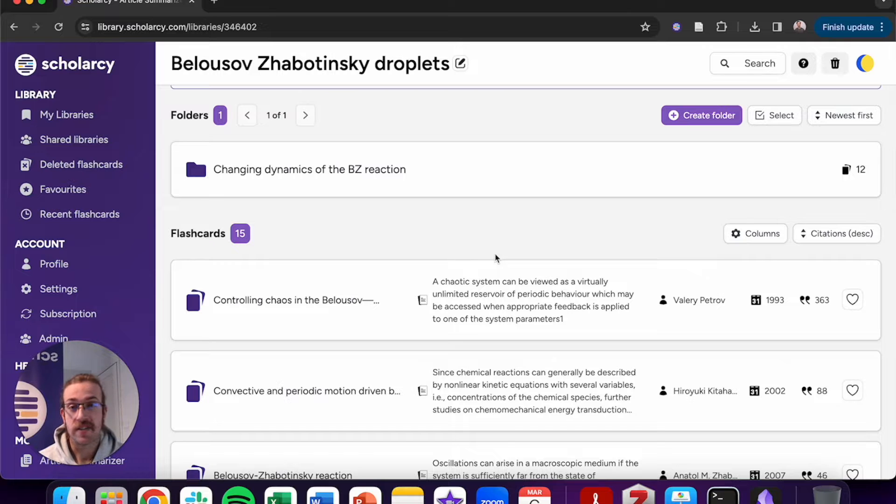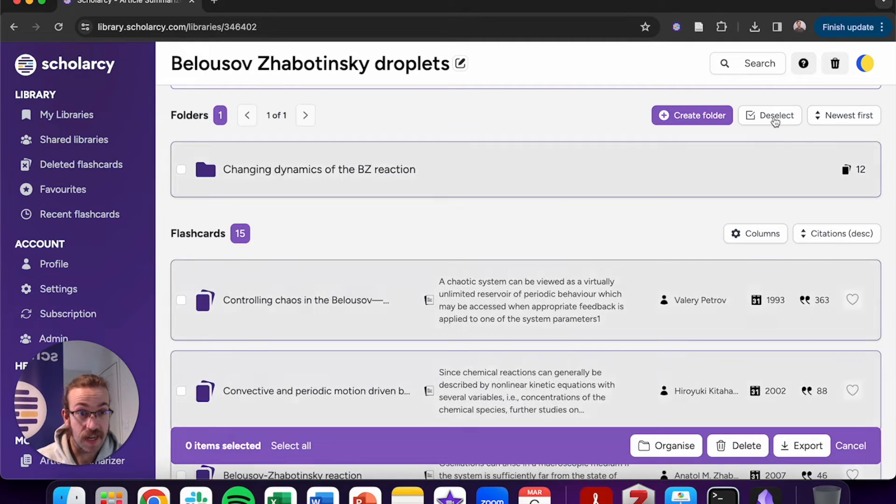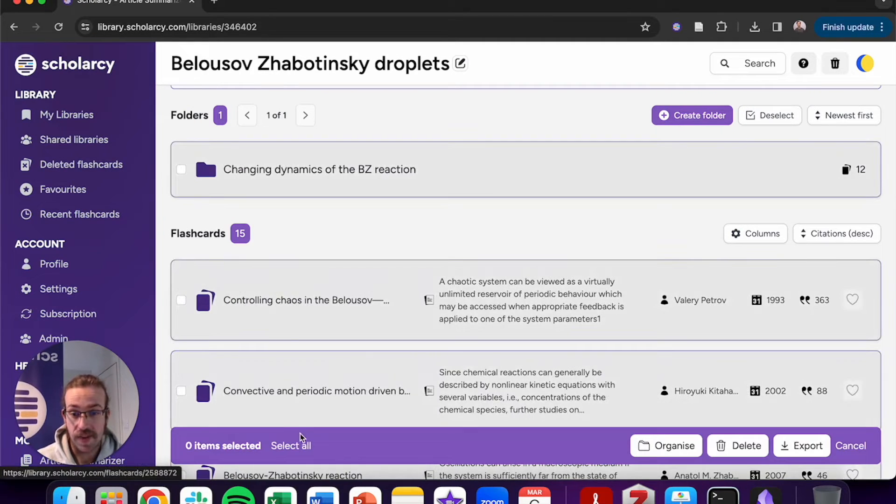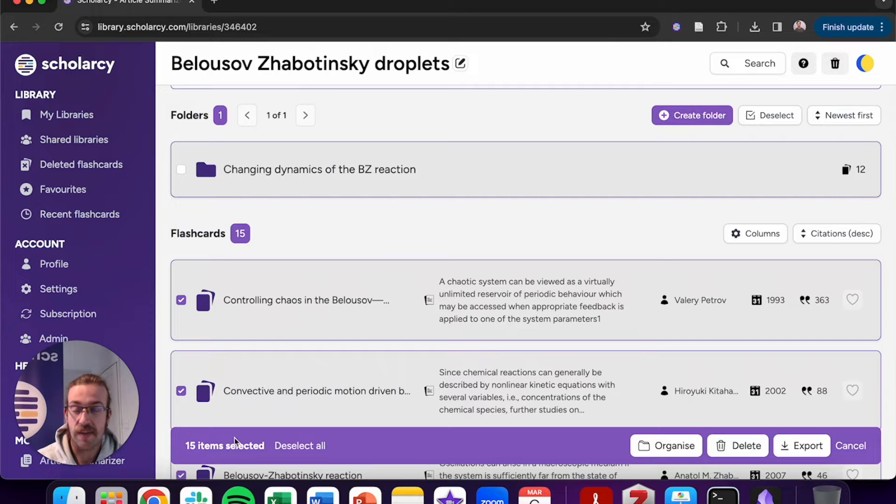I'll start by exporting and what we can do is click on to select. Now I'm going to click select all to have all of them selected.